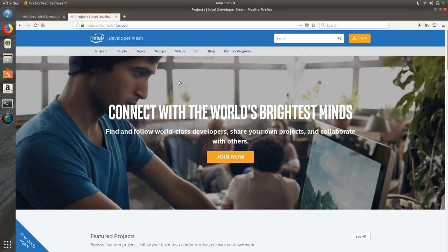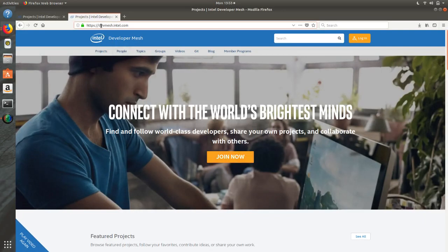Hello everyone. Today I'm going to talk about something very important which will help you in your academic projects, research, and also building products. It is Intel's DevMesh, expanded as Developer Mesh — devmesh.intel.com. I have been using this quite frequently for the past year and it is very fruitful. You can join by clicking the 'Join Now' button after you log into the website.